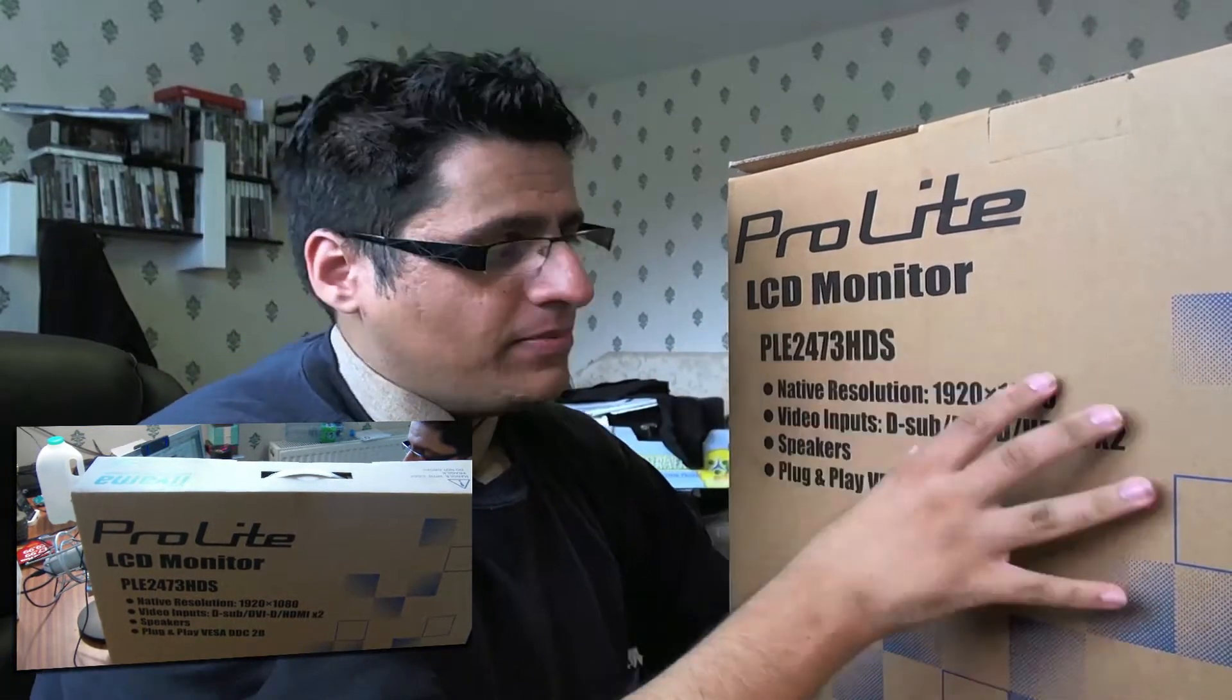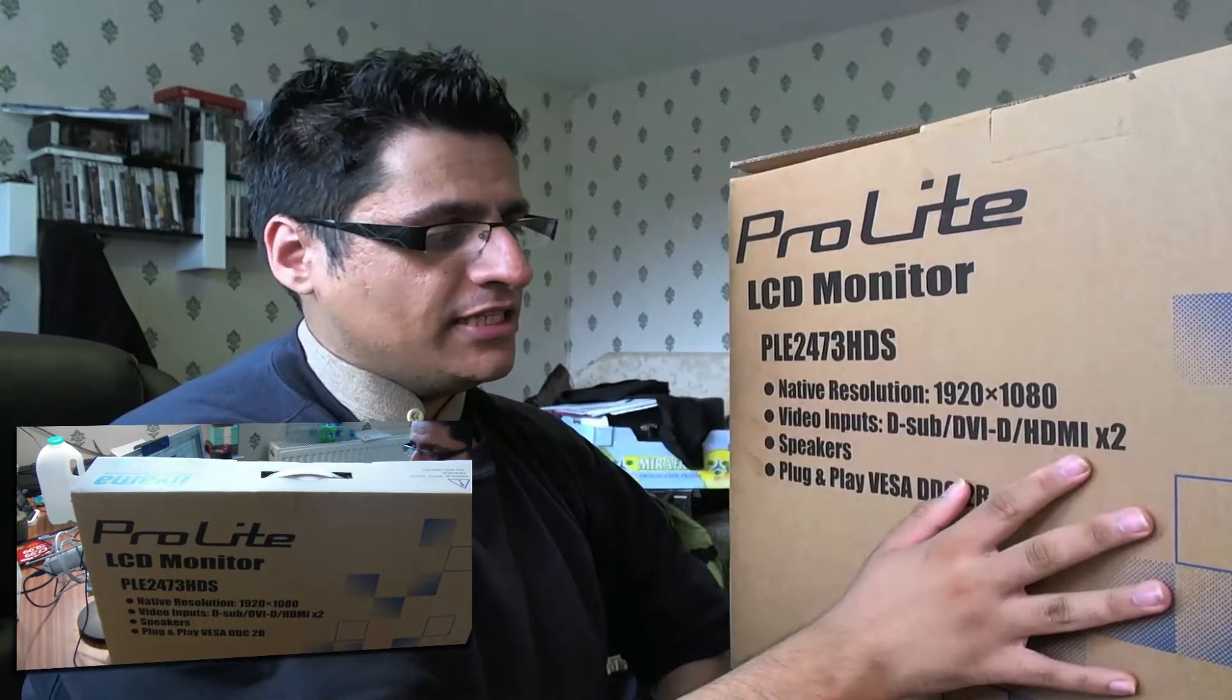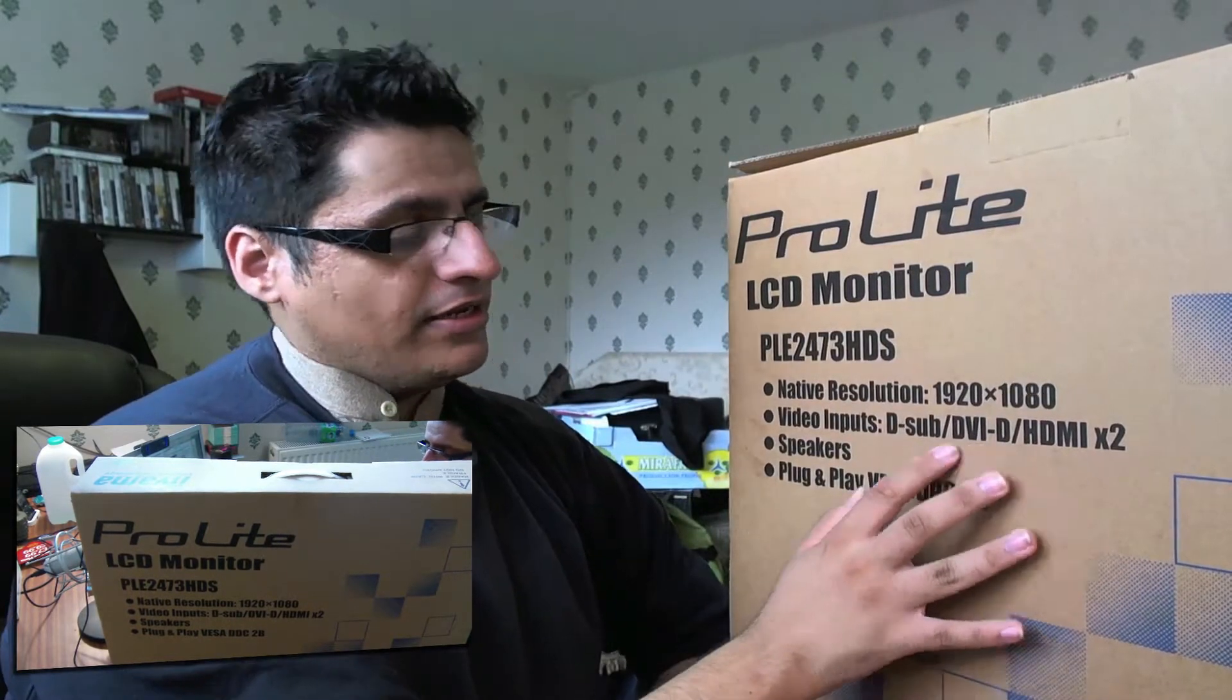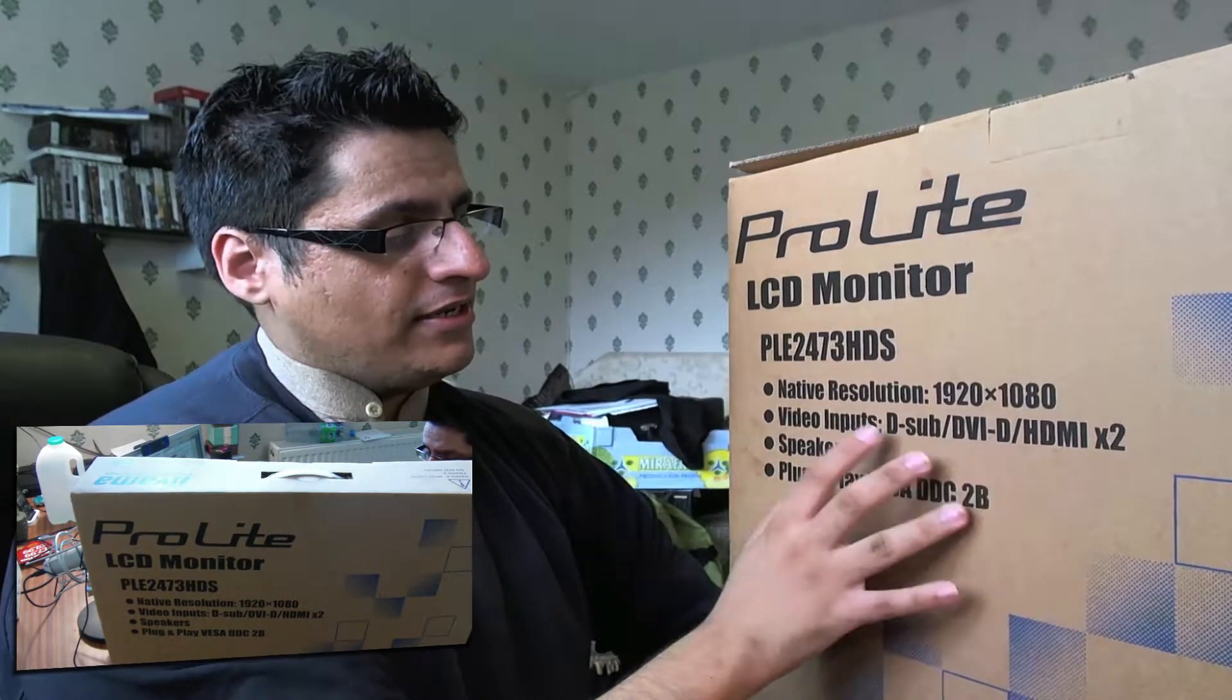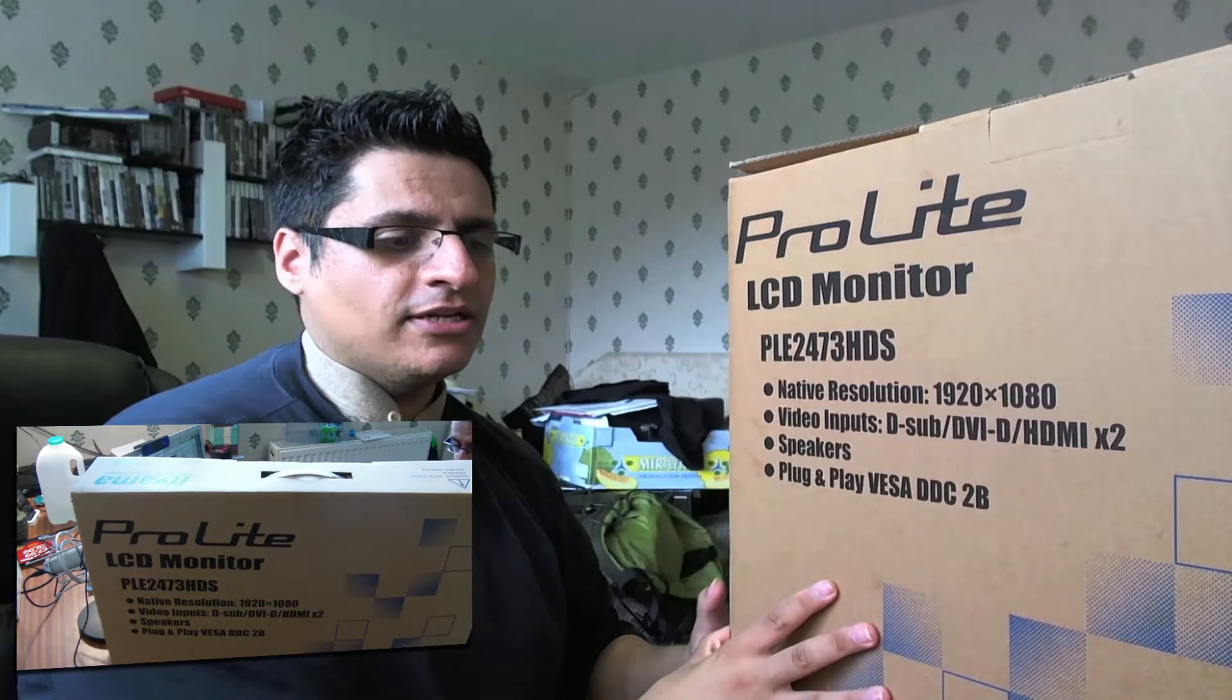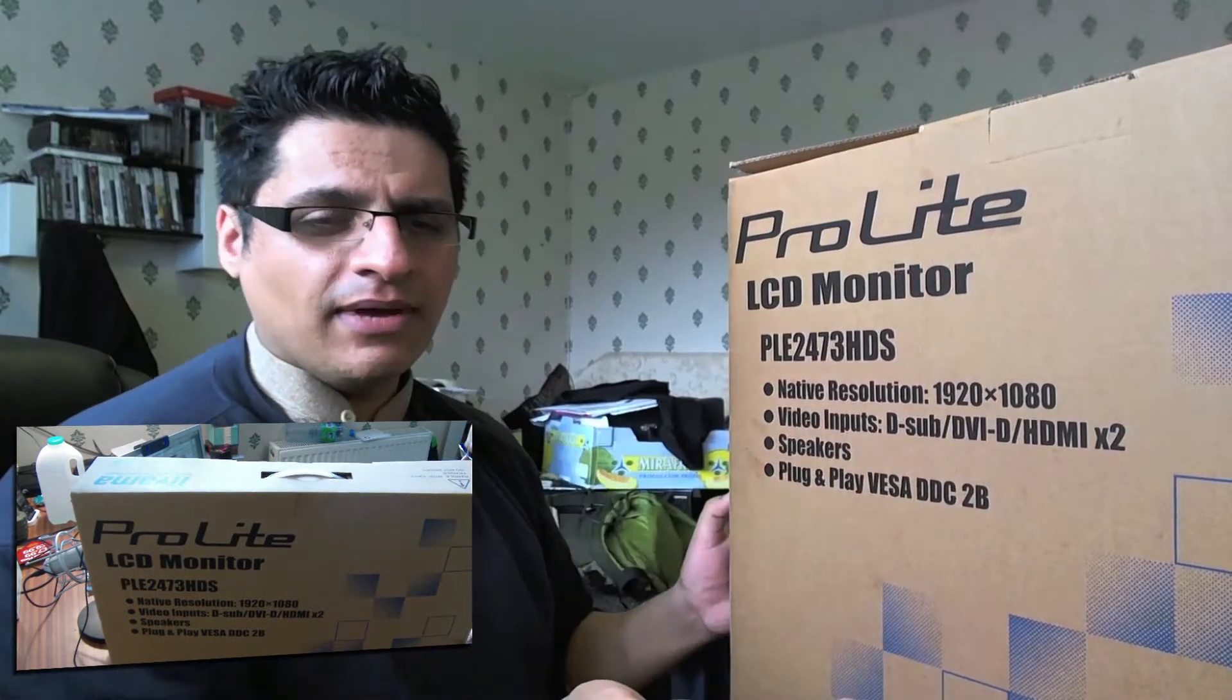It's a fully 1080p HD monitor. Comes with two HDMI ports, DVI, DVI-D, DVI-SUB, and speakers as well.